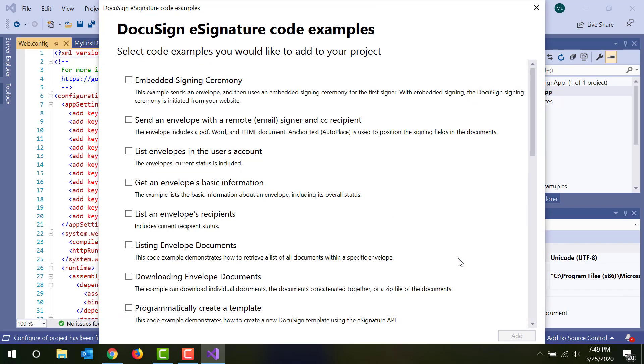As part of the project, you can import working code from any of DocuSign's eSignature API code examples. Just check the ones you want and the DocuSign Visual Studio extension will load them into your project automatically. For any of these code examples, you can find pages on the DocuSign Developer Center that walk you through the example and describe how the code works.